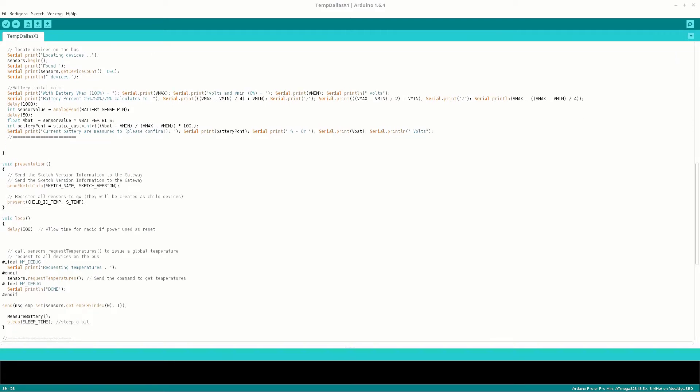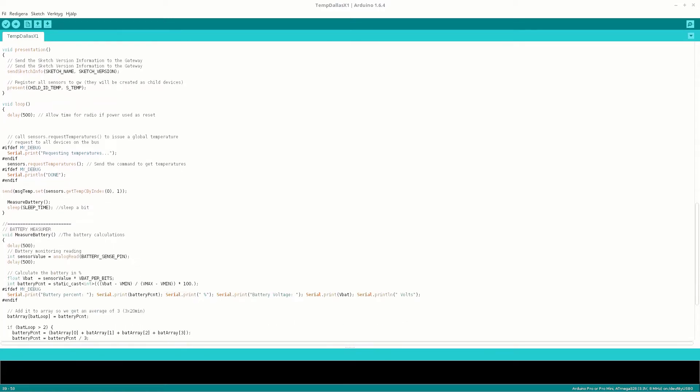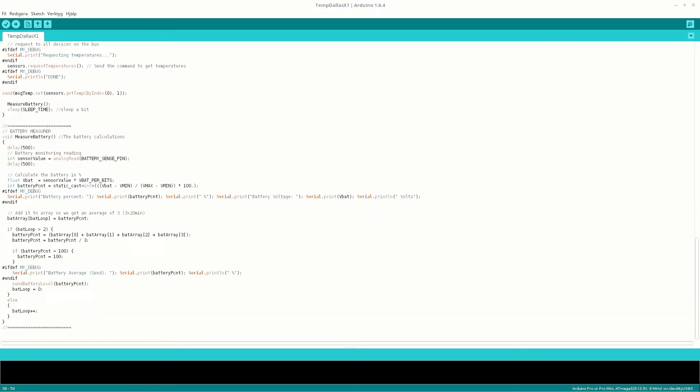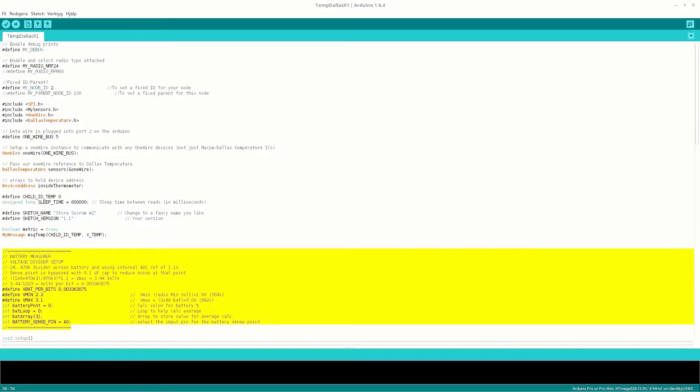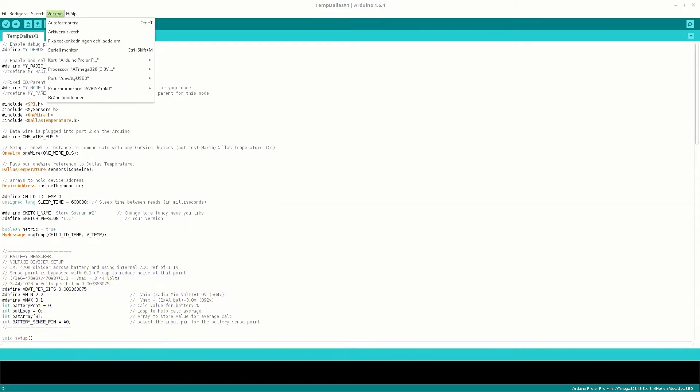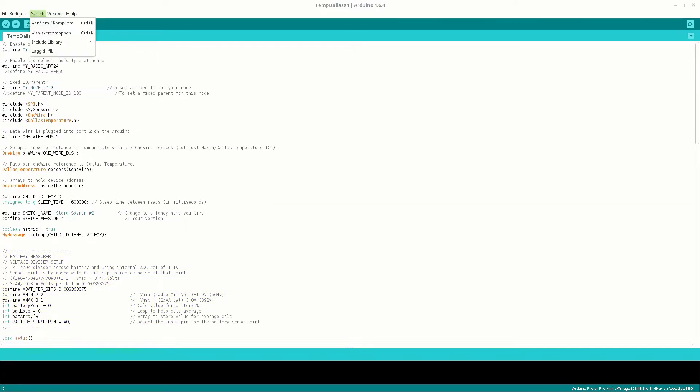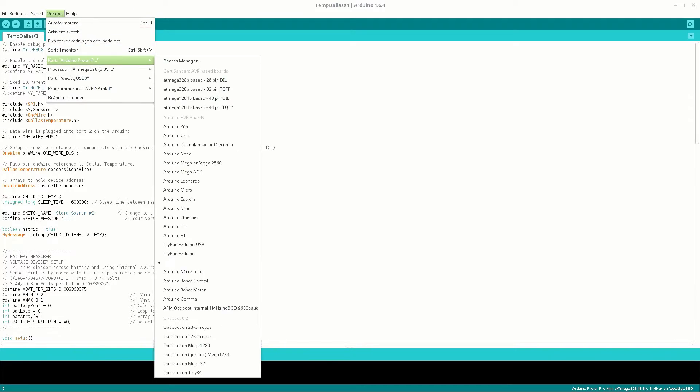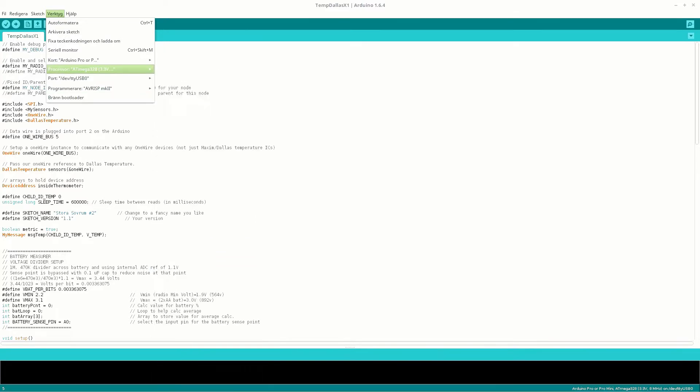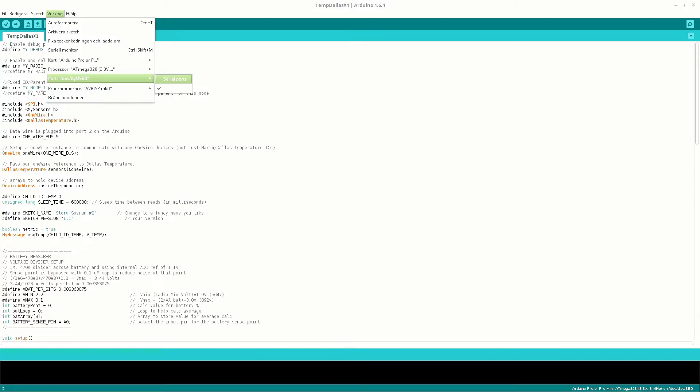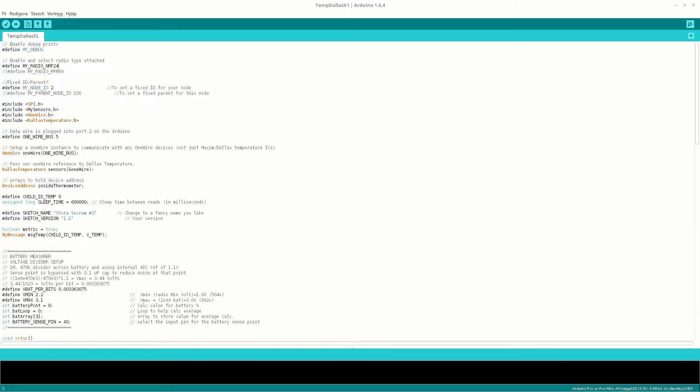We will present the sensors as usual for MySensors and in the loop we pretty much request and send temperature and battery back to the controller. So let's see what we got here. We need an Arduino Pro Mini and that is correct. This is a 3.3V, 8MHz and the programmer is correct. So let's try to compile and upload this sketch.